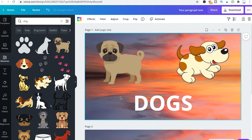Welcome to Maji Toots. Here's how to send elements, pictures and photos to the back or simply backwards.